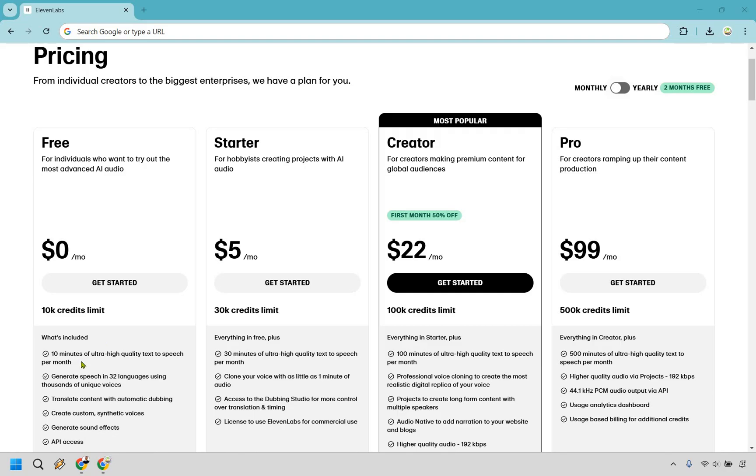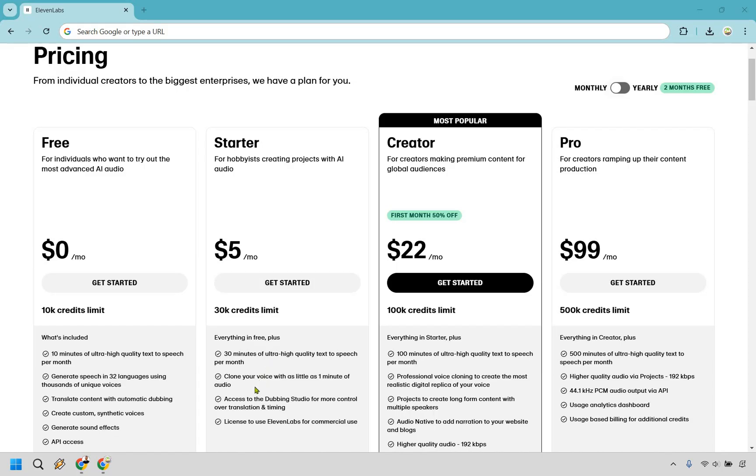However, if that's not going to be enough, which in my opinion it probably isn't, we're moving on up to the starter which is only five dollars a month. With this you get a 30k credits limit and 30 minutes of ultra high quality text to speech per month. You can clone your voice with as little as one minute of audio, and a few other aspects which of course are going to increase as you move up.